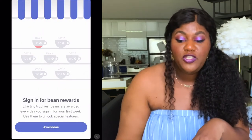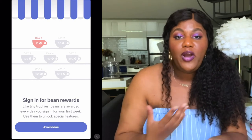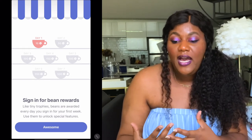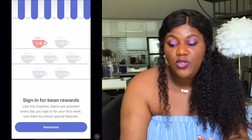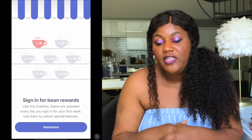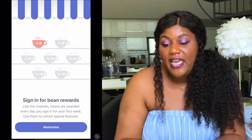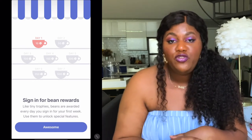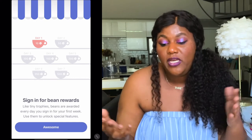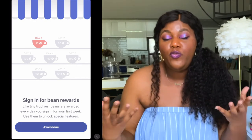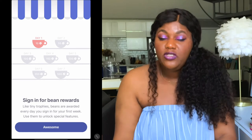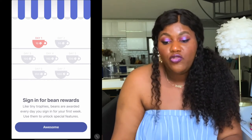What's also really great about Coffee Meets Bagel is that it gives you rewards for your participation — kind of like participation points. Every time you log into the platform, they give you more points, which allows you to have more access without having to pay premium prices. It says 'sign in for being rewards, like tiny trophies — beans are rewarded every day you sign in for your first week. Use them to unlock special features.' So if you log in every single day for seven days that first week, you can earn even more rewards to connect with more people.